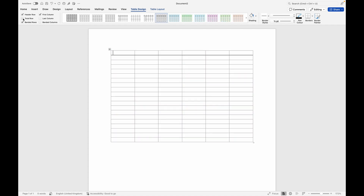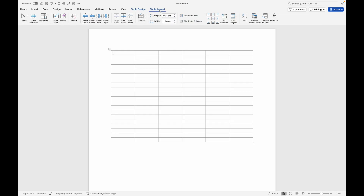You're going to leave everything under Table Design the way it is. If a box is not checked, make sure you check it — the Header Row, the First Column, and the Banded Rows as well. Over here in Table Layout, it's everything about your table.